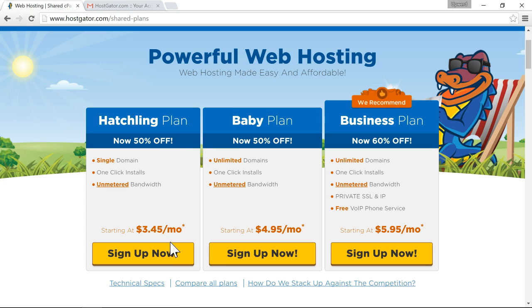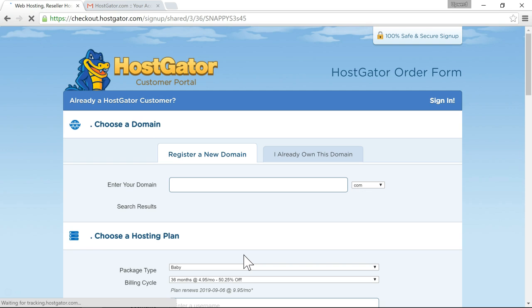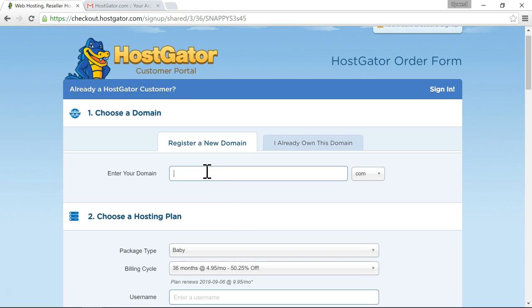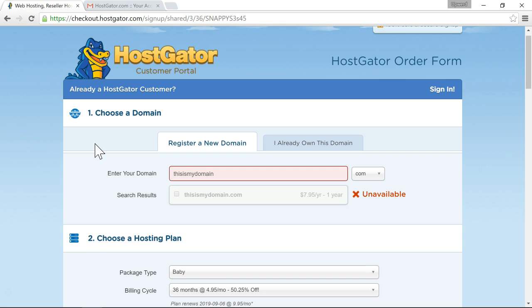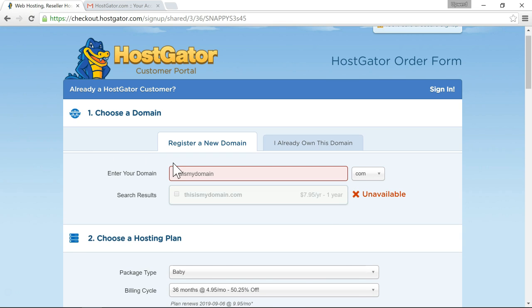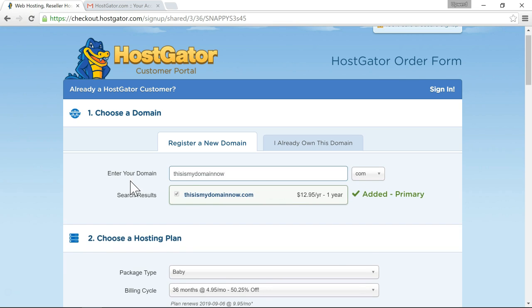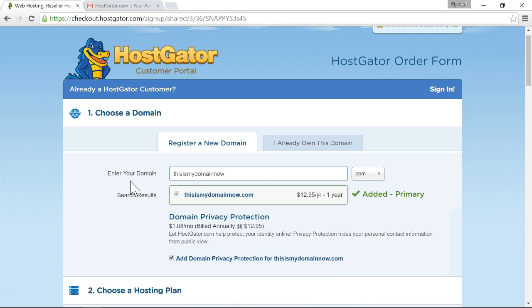So once you choose a plan just click the sign up now button and that will take you to this first step which is to choose a domain. So the first step is to enter a domain that you want to use so this is my domain. And if you get this you'll get a red X and it says unavailable if the domain is not available. So in that case you want to try something else. So I'm going to add another word and see. Now obviously you're not going to want to enter something like this.